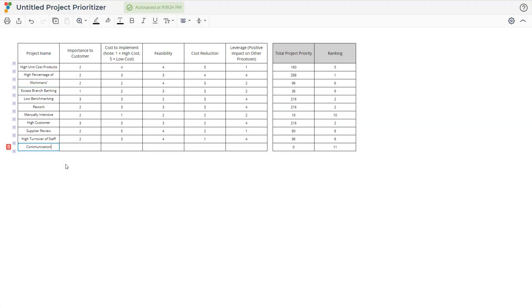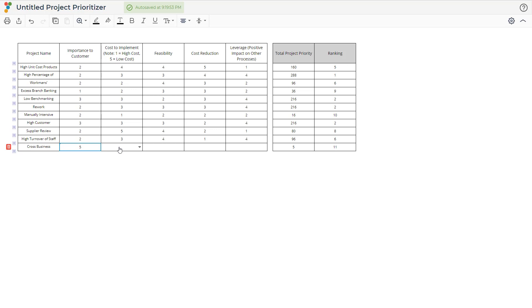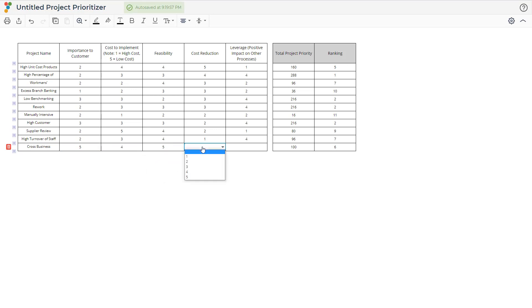Then each project should be evaluated in each of the five areas presented: Importance to Customer, Cost to Implement, Feasibility, Cost Reduction, and Leverage.